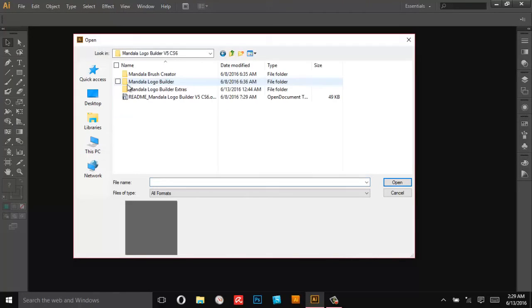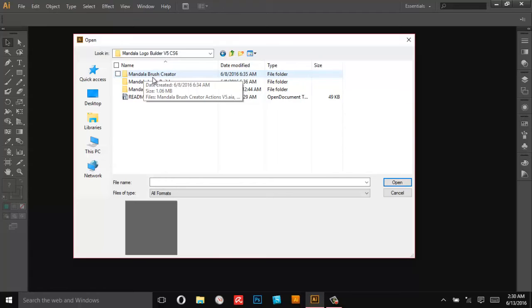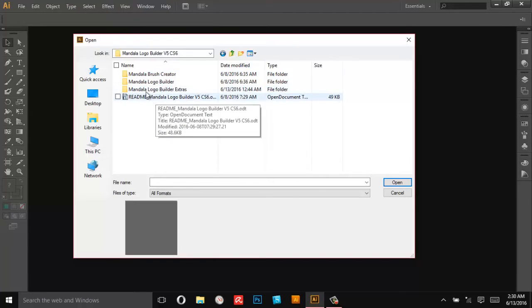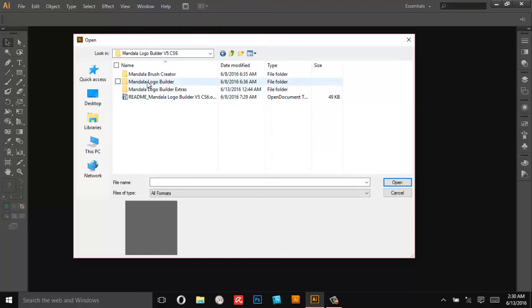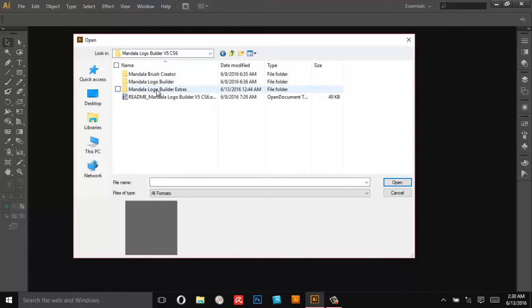Inside that folder you'll actually see three other folders. This is the Mandala Brush Creator that's going to have the files we're going to use later on to make a custom pattern for the logo builder. This is the Mandala Logo Builder itself that's what we're going to be working with today.